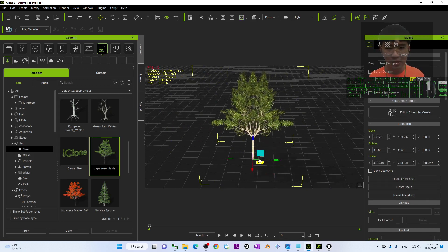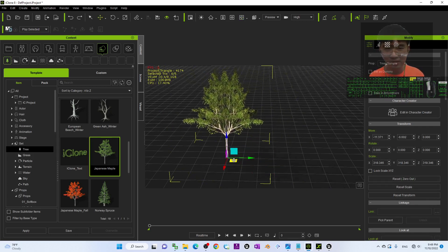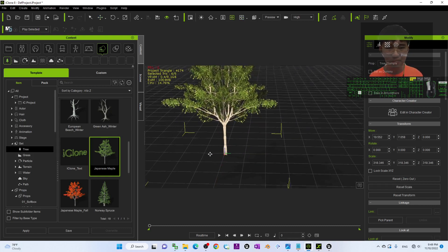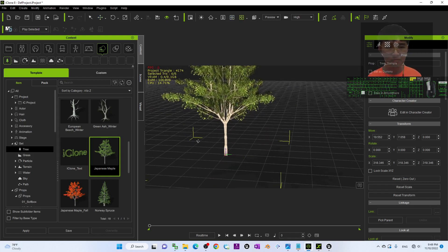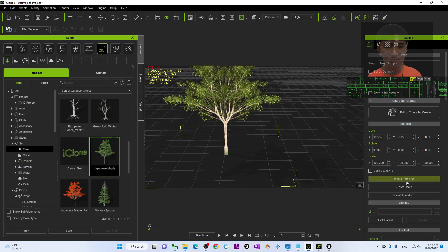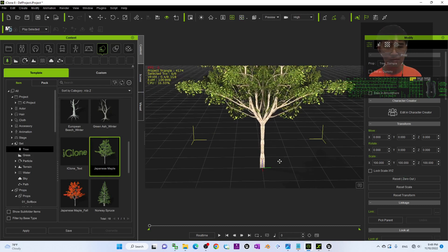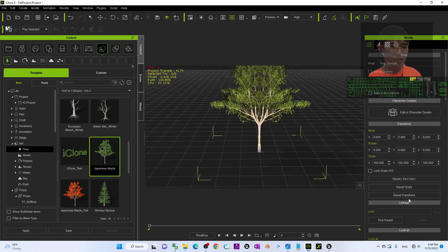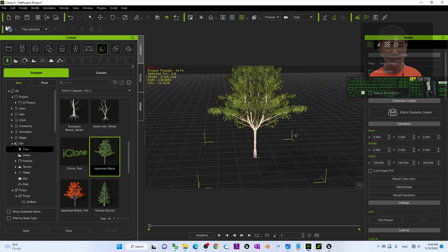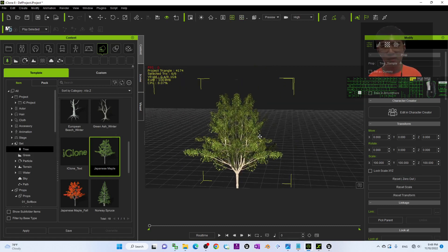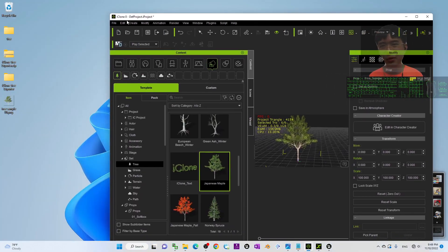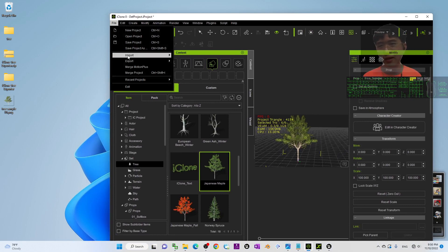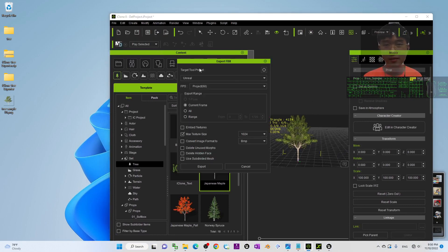Place it at the center. Click Reset Transform and then Zero Out — it will snap to the center. Once it is at the center, click File > Export > FBX. Make sure you have the object selected.